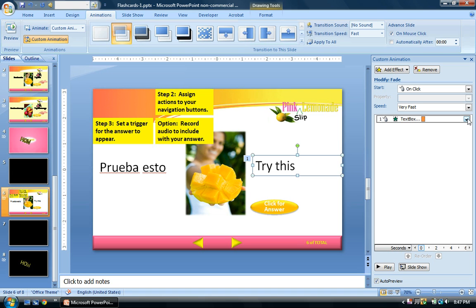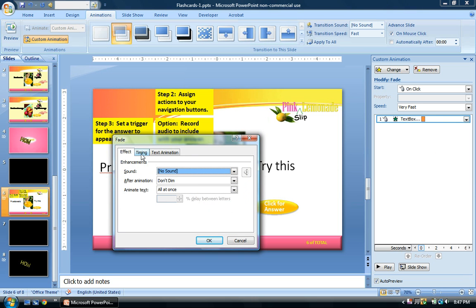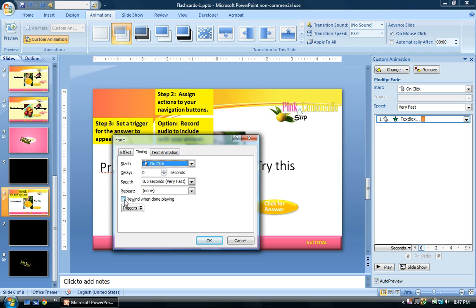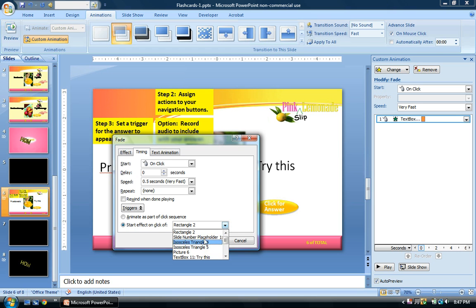With the text box animation selected, go to Effect Options and then the Timing tab. You'll see a Trigger option at the bottom — click that to open another menu. Set it to start the effect on the click of, then use the dropdown to select Oval 16, which is the 'Click for Answer' button.